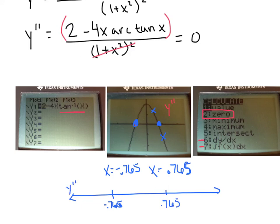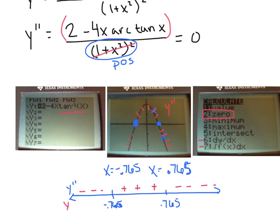Now I'll construct a sign chart with critical values at x = −0.765 and x = 0.765. The denominator (1 + x²)² is always positive, so dividing by it won't change signs. The second derivative is negative before −0.765, positive between −0.765 and 0.765, and negative after 0.765. So y is concave down, then concave up, then concave down. We have two points of inflection because f″ changed signs. Let's commit those three new derivative rules for inverse trig functions to memory — and we'll rock and roll tomorrow.